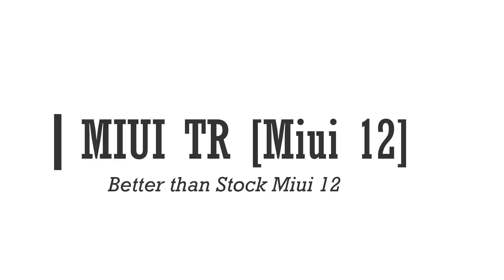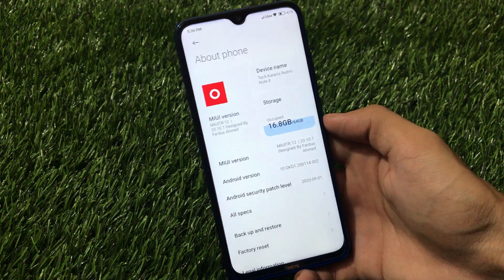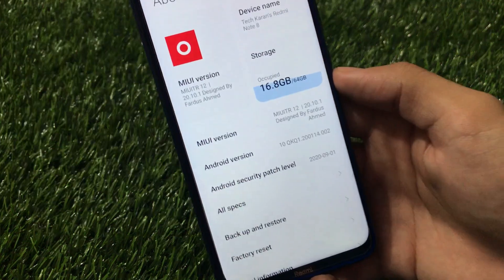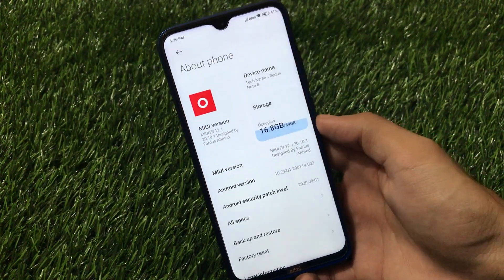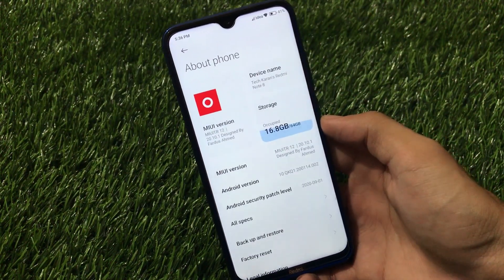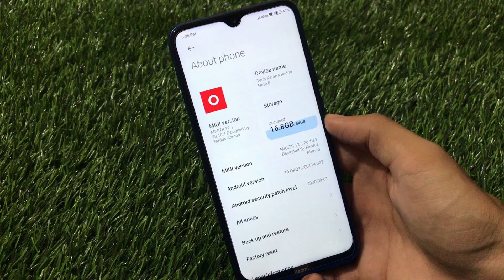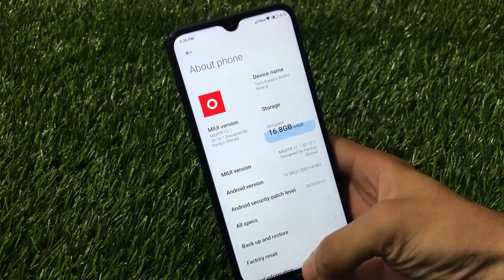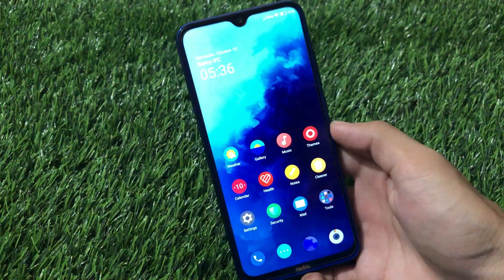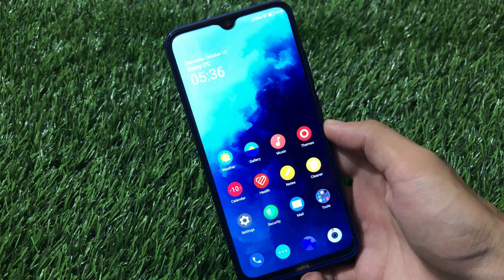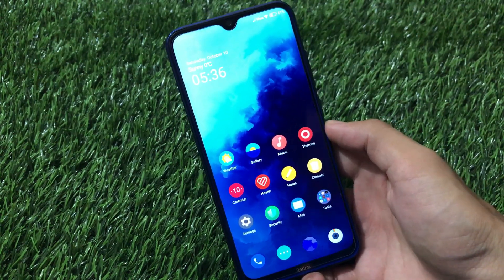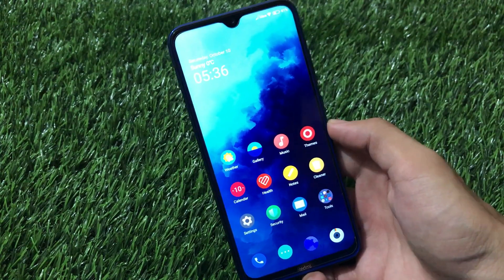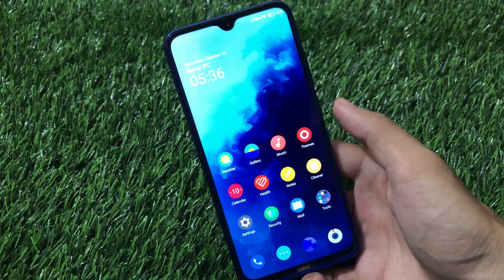What is up guys, this is Karen here, welcome back to Tech Current YouTube channel. MIUI TR is based on MIUI 12, latest version 20.10.1, which is based on Android 10, and is available for a lot of devices. You can download it if your device is supported. Right now I have installed this on my Redmi Note 8, which is supported for the MIUI TR MIUI 12 update.